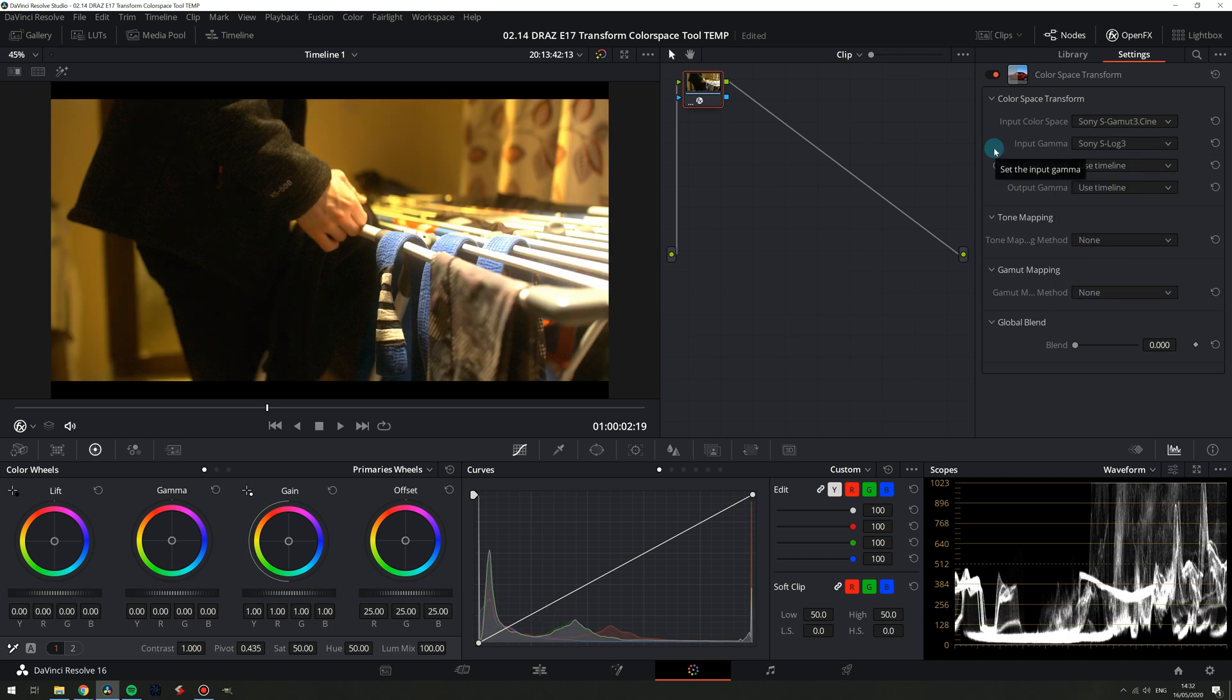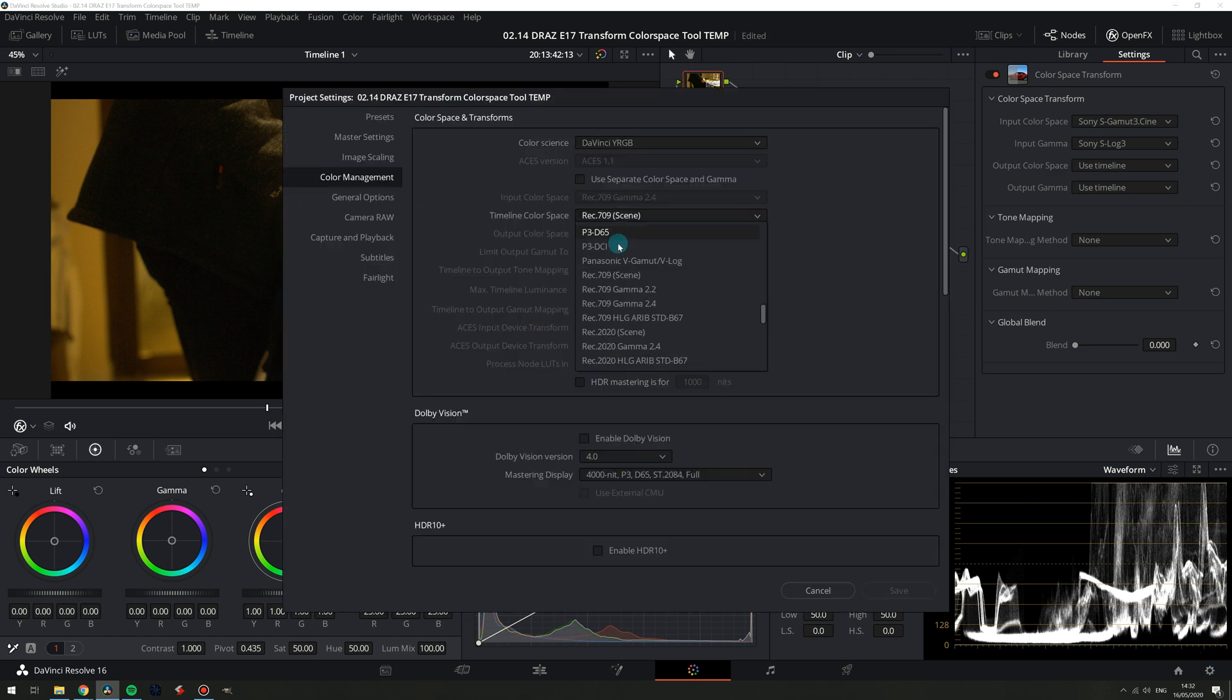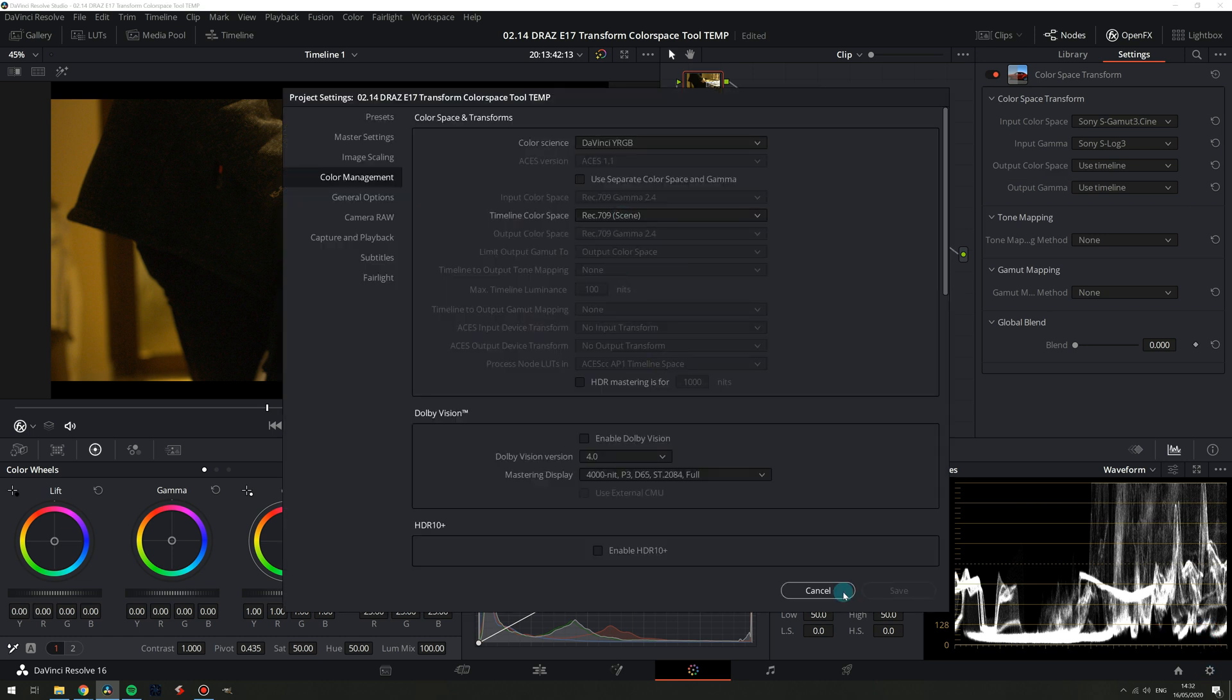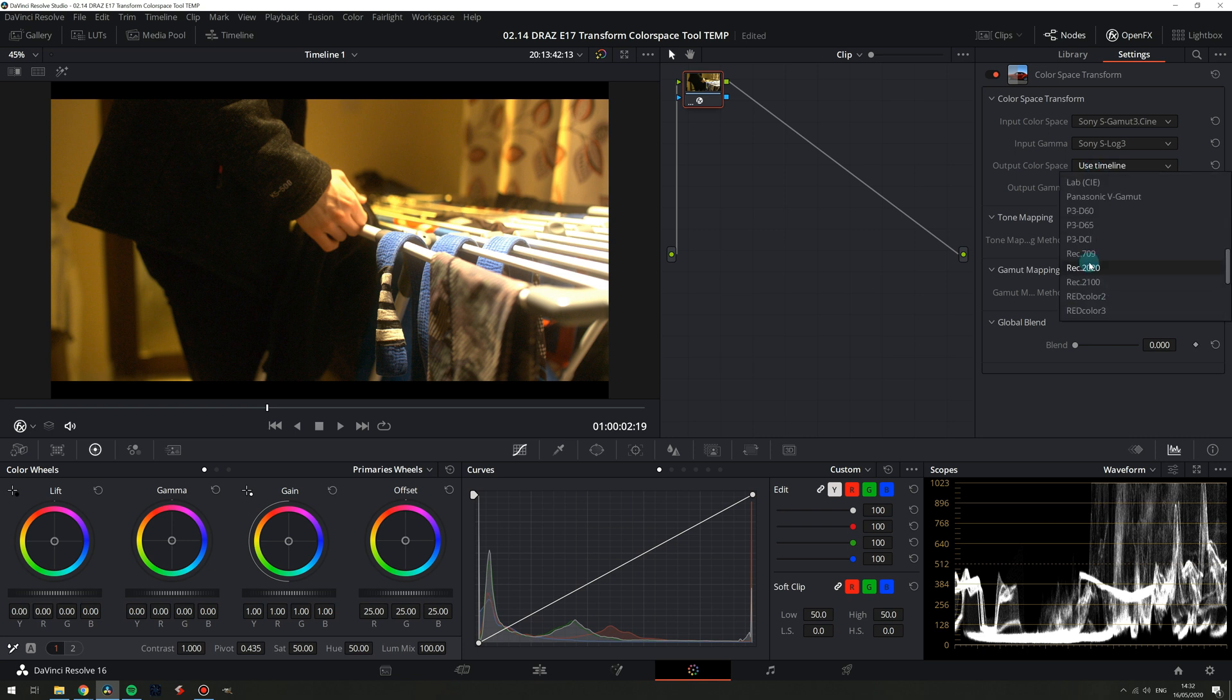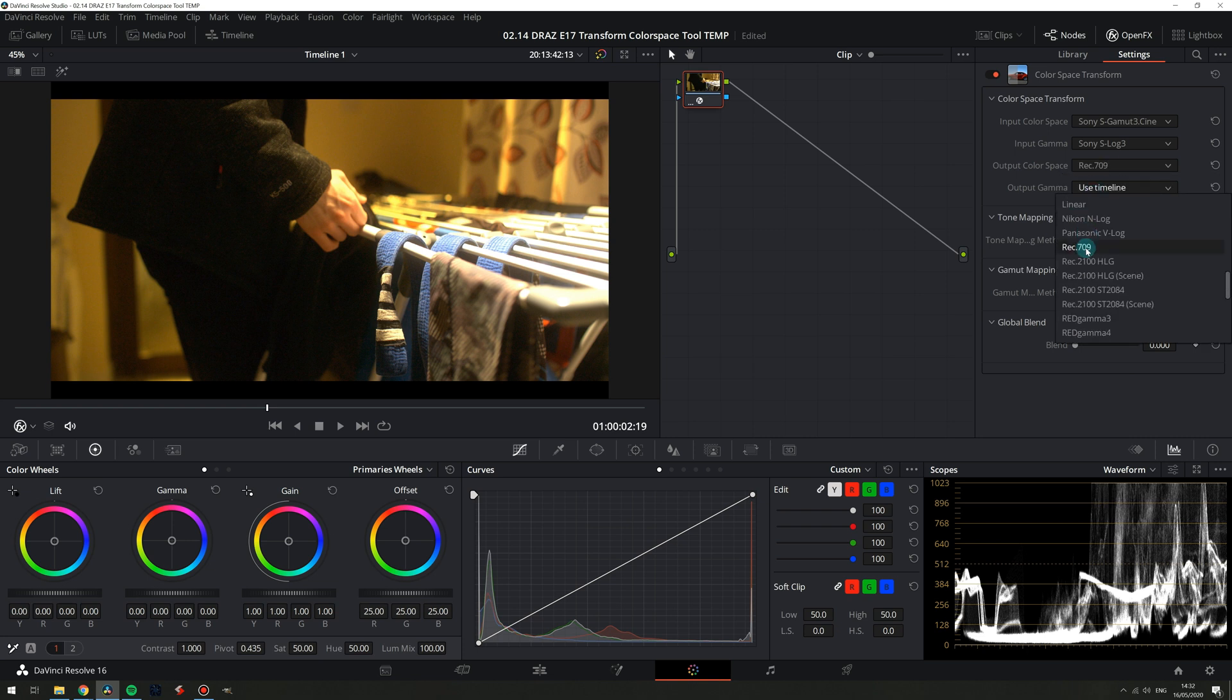For output set it to whatever your required delivery is. In our case we are delivering for Rec. 709 so use timeline would be fine for me as my timeline is set to Rec. 709 scene, but just to be thorough we'll change these to Rec. 709 as well.